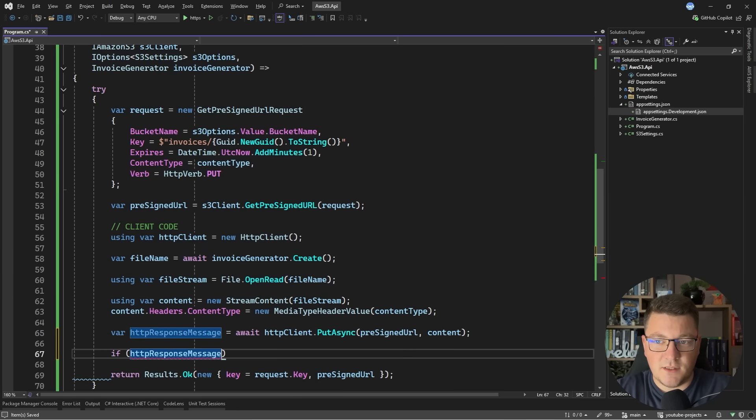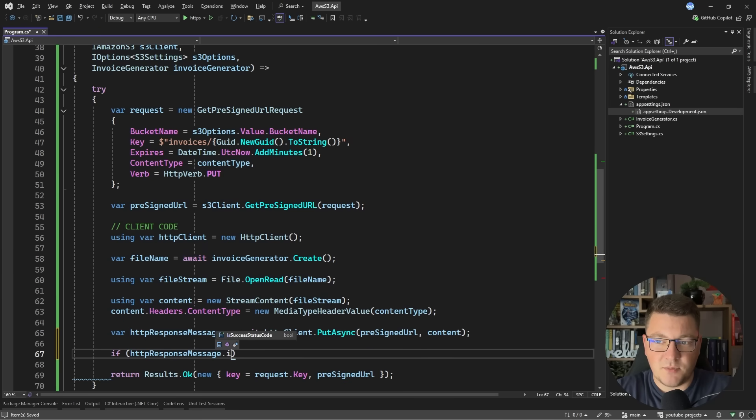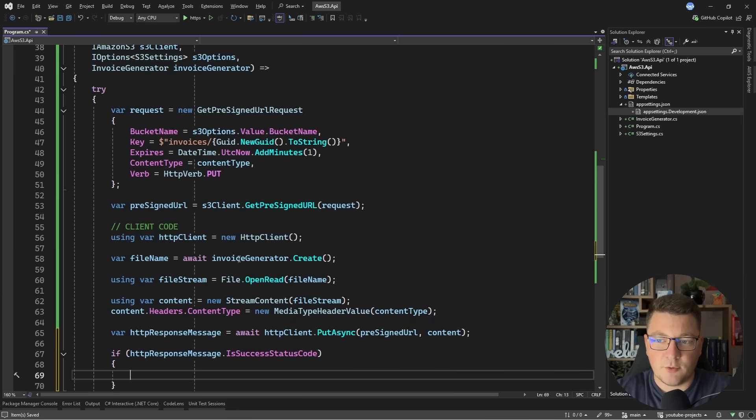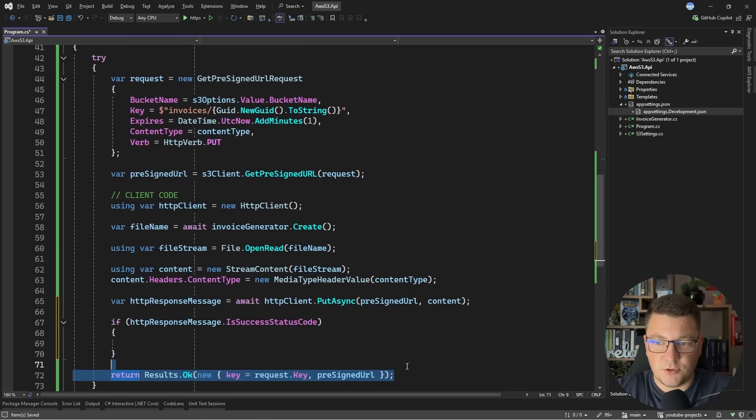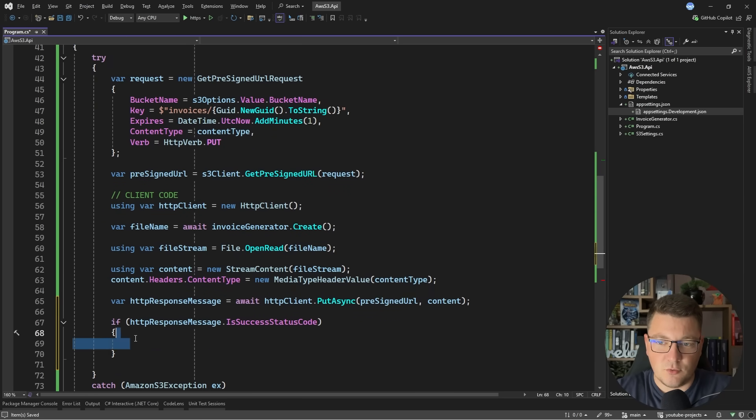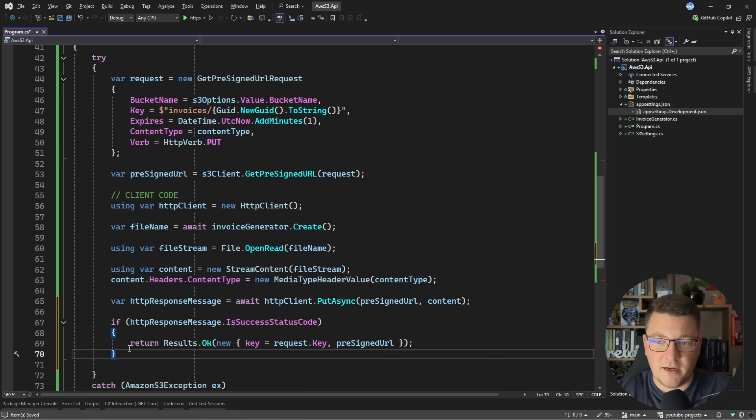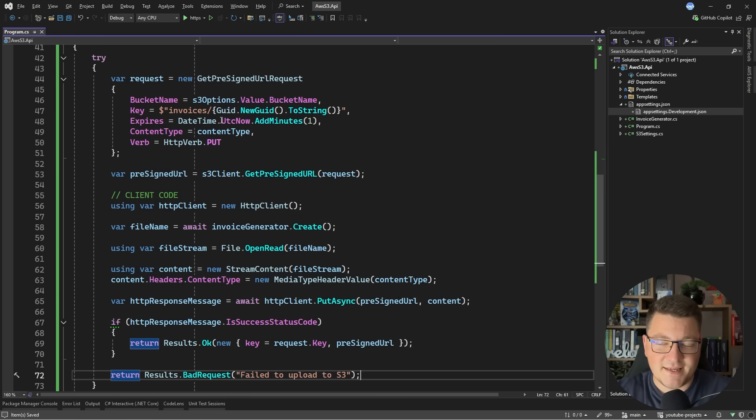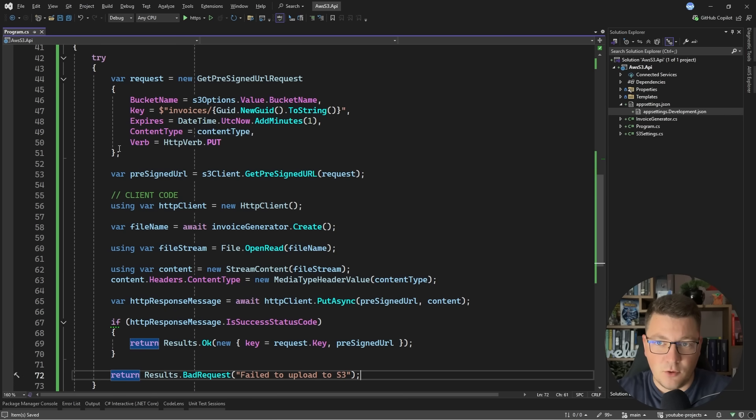I can specify the pre-signed URL as the first argument and the content as the second argument. We want to get back the HTTP response message. Let's say if the HTTP response message is a success status code, then I'm going to return Results.Ok. Otherwise, we can return Results.BadRequest and say failed to upload to S3.